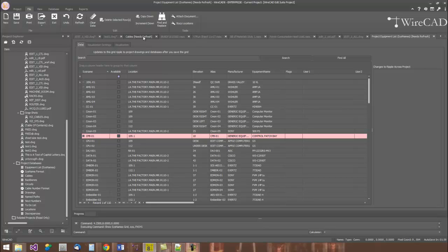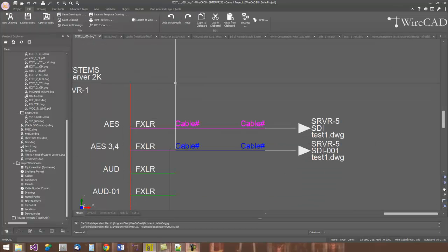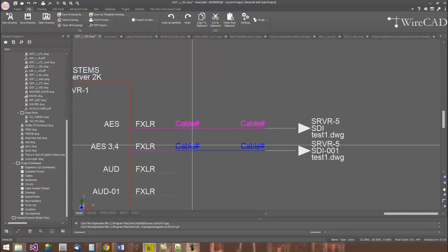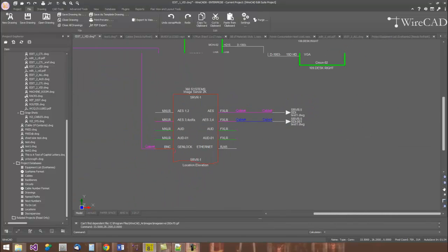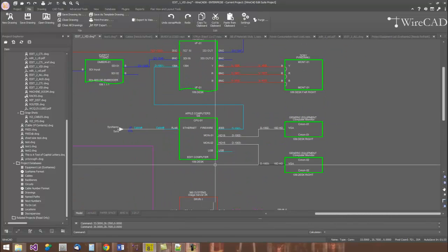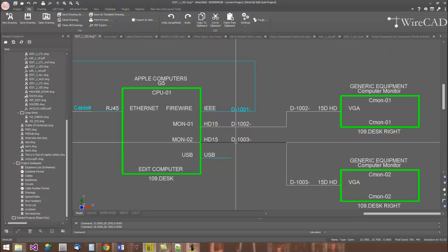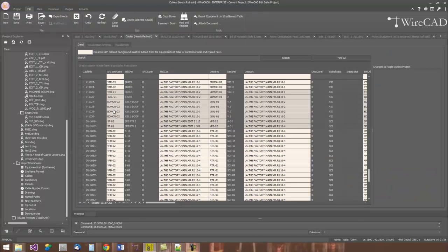Applying cable numbers is as easy as double-clicking a cable and accepting the default data that comes through. WireCAD will then update the underlying database as well as the information that's in the drawing. Here's a quick look at the cables database.